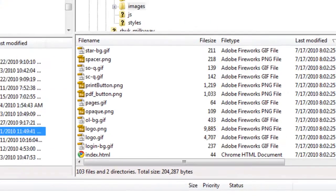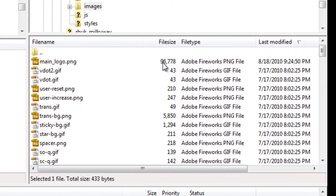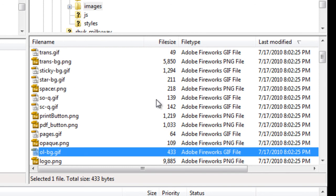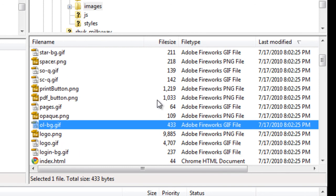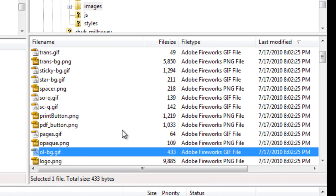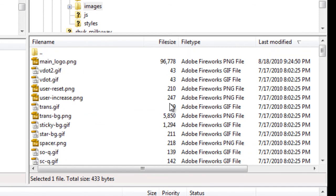our logo is 96,000 bytes, closer to 97. And the original was 9,000. So I might want to optimize this image in the future.